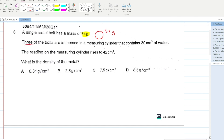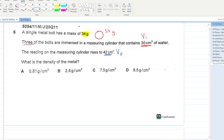Three of these bolts are immersed in a measuring cylinder that already contains 30 cm³ of water — that's the initial volume. The reading rises to 42 cm³ — the final volume. We need to calculate the density of the metal using density = mass / volume.